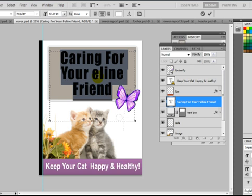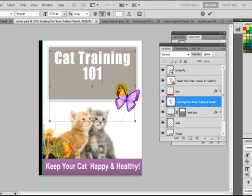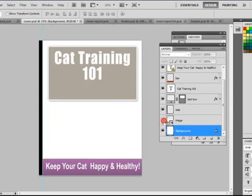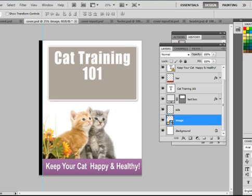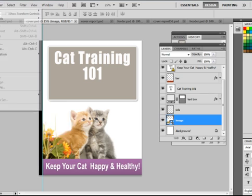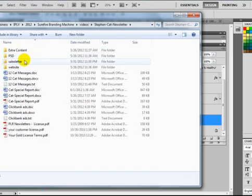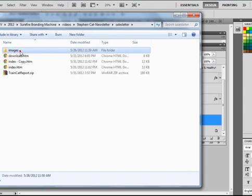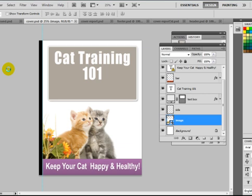So if I select the text, I can actually change the text and font. Instead of 'caring for your feline friend,' I could just say 'cat training 101.' And if I wanted to swap out the images, I could do that too. If you click the eye icon on a layer, you can make it disappear — it doesn't mean the layer is deleted, it just means you toggled its visibility. And if you want to insert an image, you could import new images and find them — for example, you could search for sales letter images and put in a different image by just dragging and dropping it in.